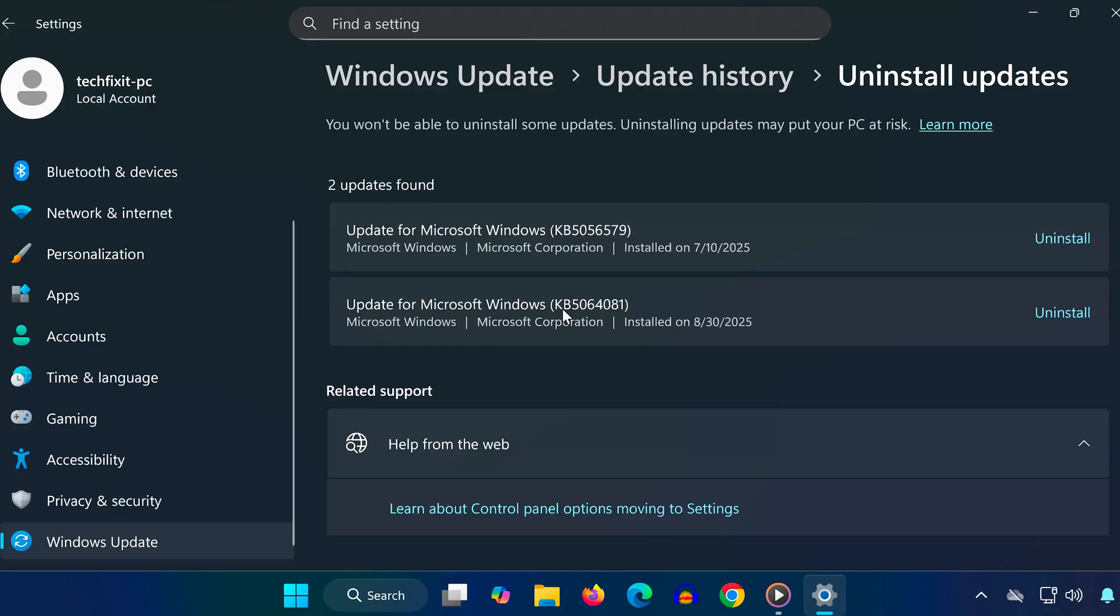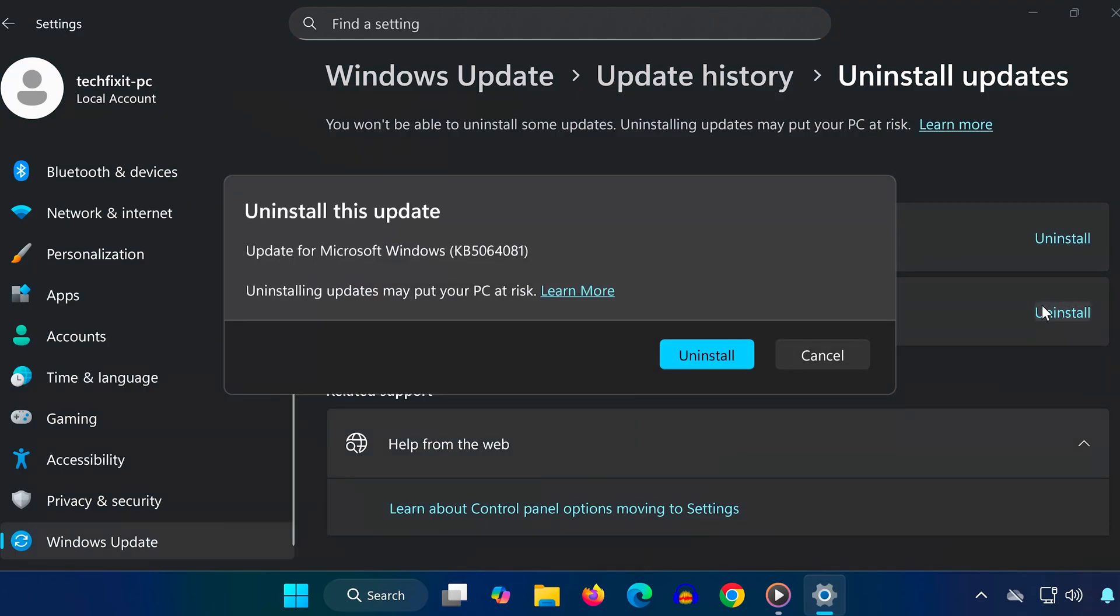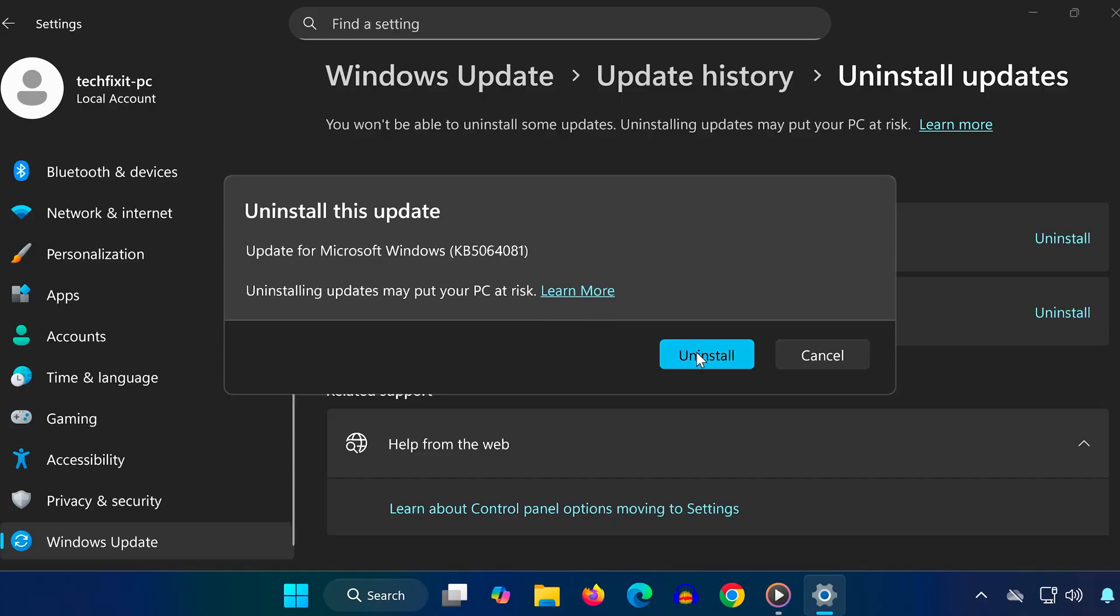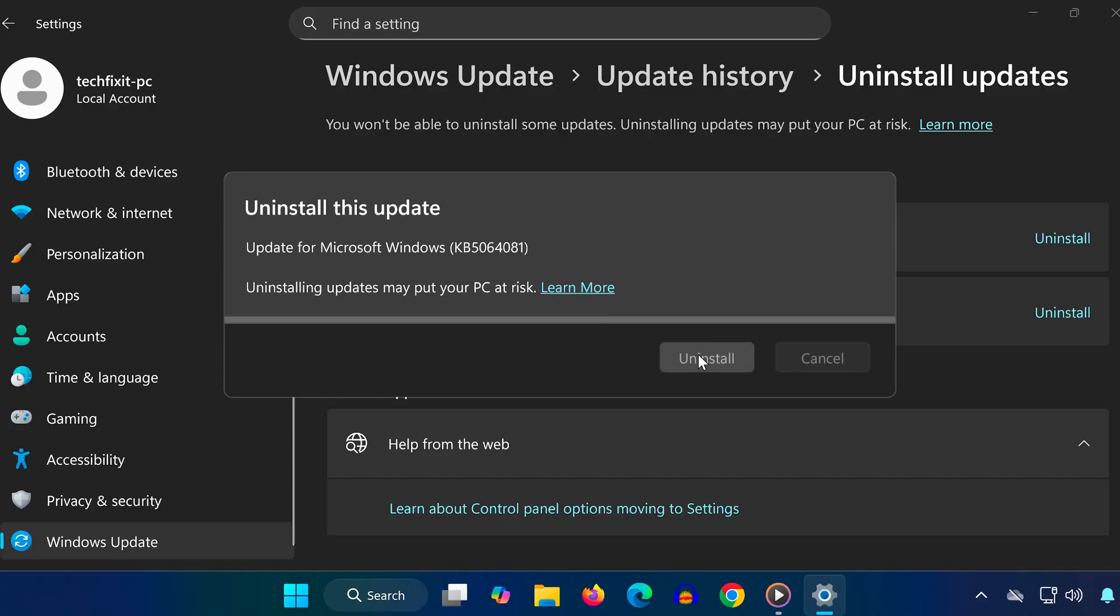Locate the update labeled KB5064081. Select it, then click Uninstall. A confirmation box will appear. Click Uninstall again.